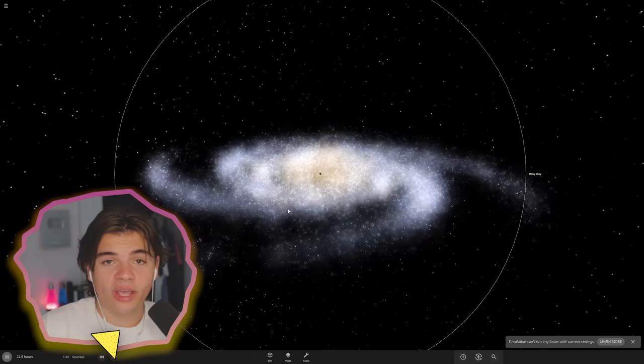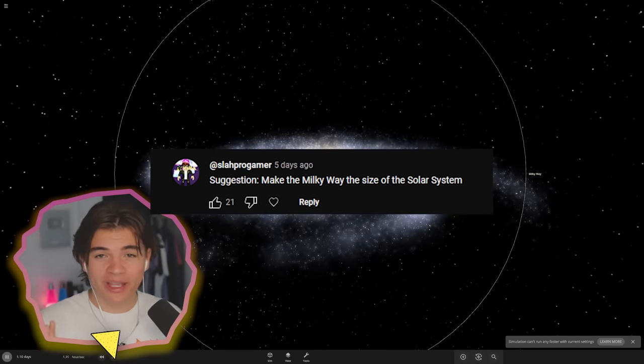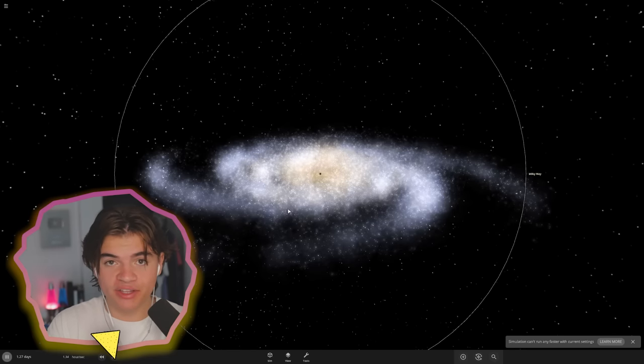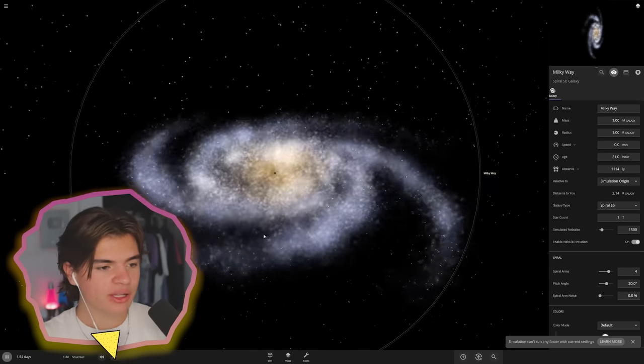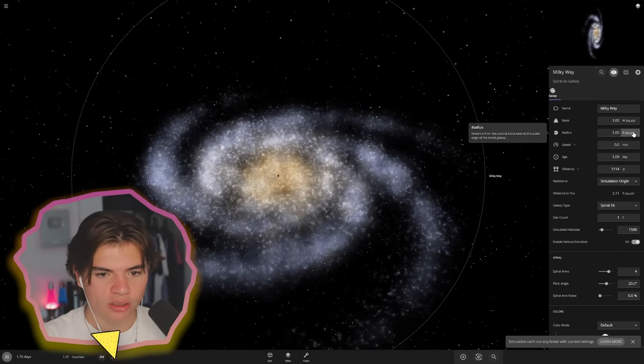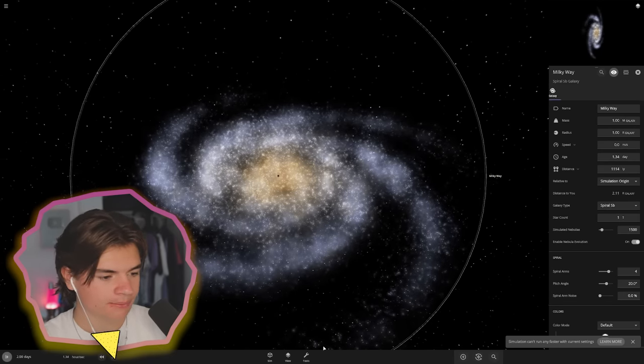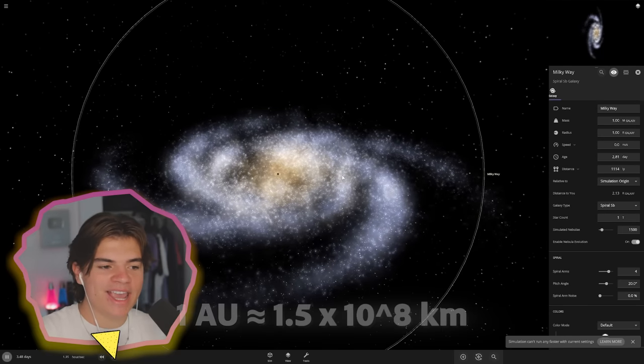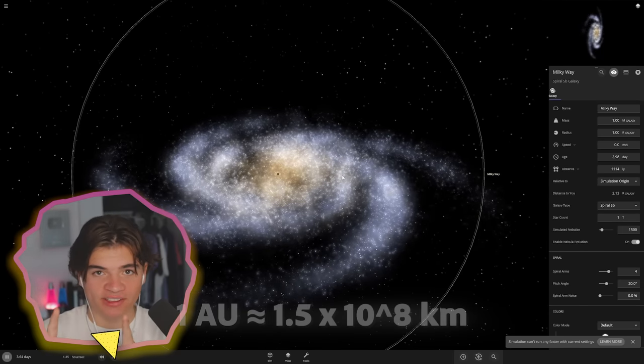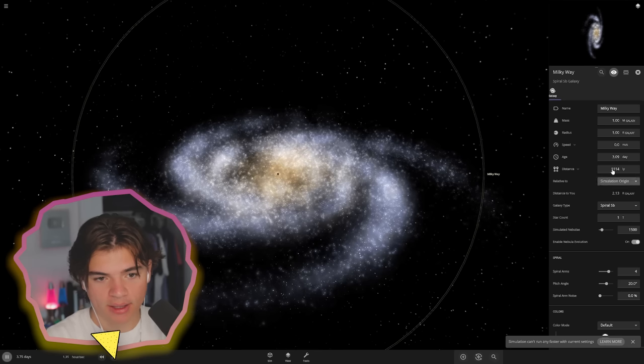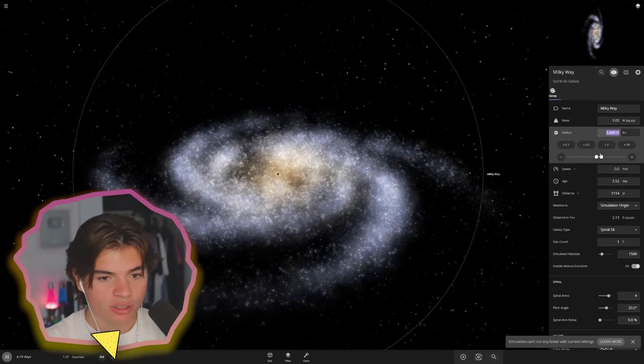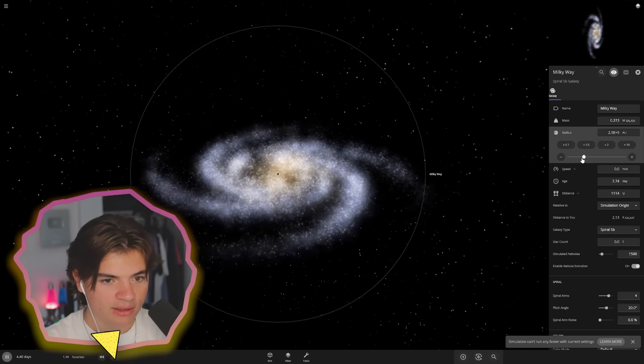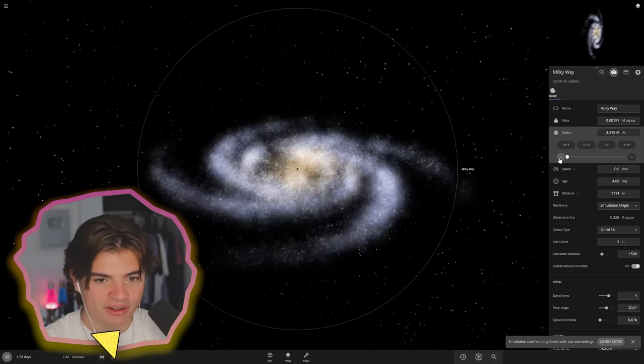For our next suggestion we're going to try to take the entire Milky Way galaxy and shrink it down to just the size of the solar system to see if that's even possible. Here is the Milky Way, the radius is what we're going to have to take a look at. The solar system is about 180 AU and 1 AU is the distance between Earth and the sun. Luckily for us there is an AU radius counter right here so we're just going to start turning the radius down until we get to 180 if it'll even let us get that low.